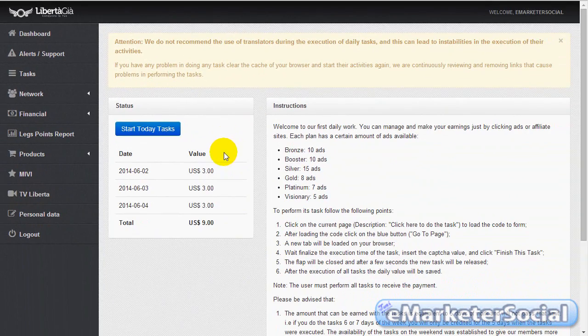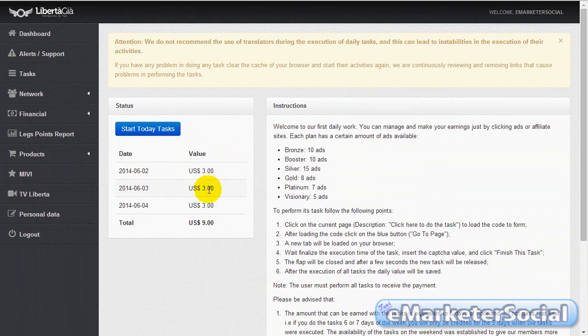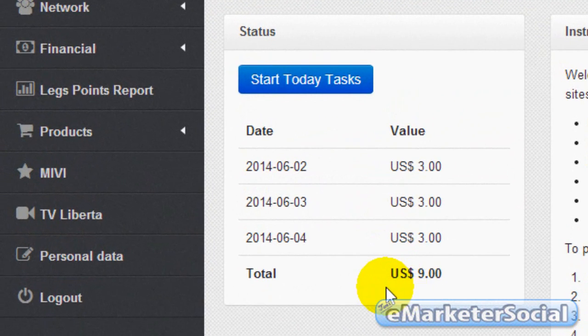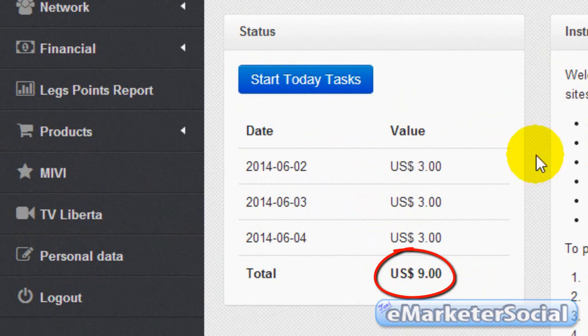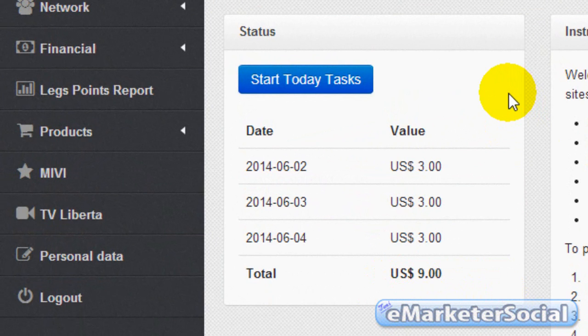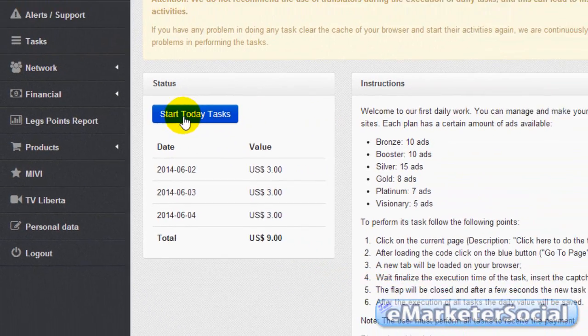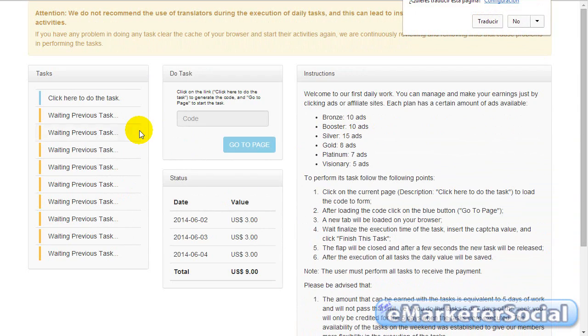Como veréis, hoy es jueves, yo ya he hecho las tareas del lunes, martes y miércoles con lo que ya tengo acumulado 9 dólares. Para realizar las tareas de hoy, que es, como ya sabéis, visualizar 10 páginas web durante 90 segundos.